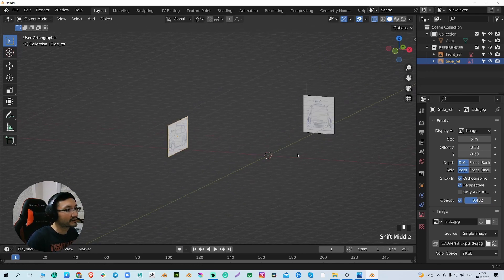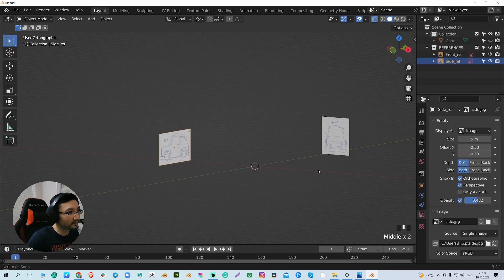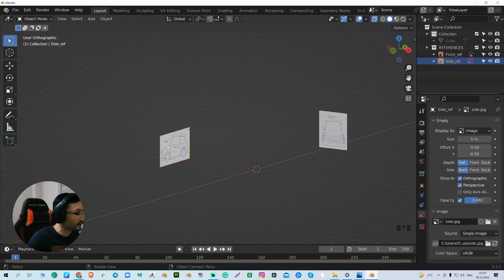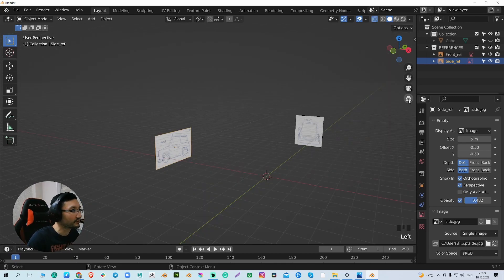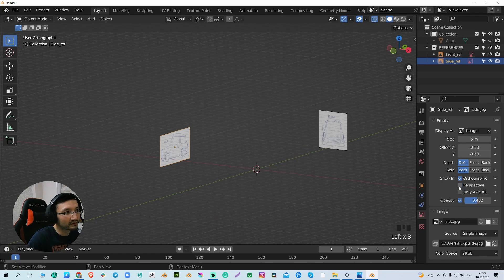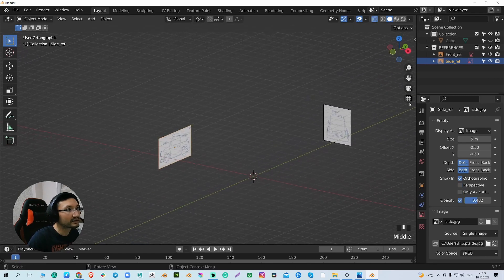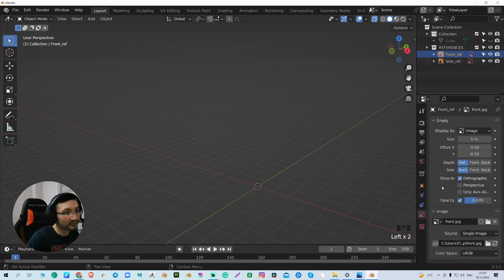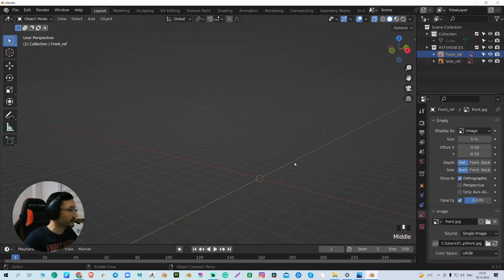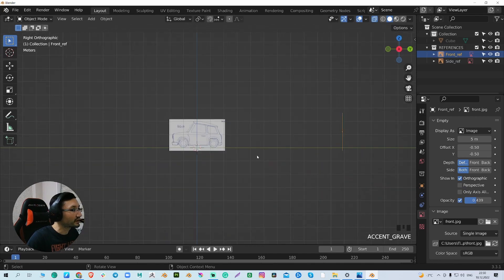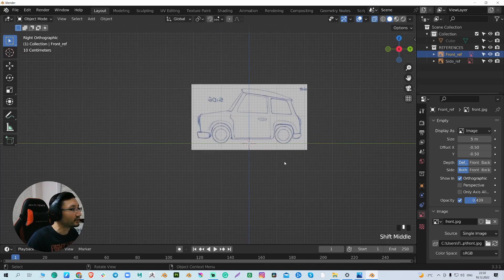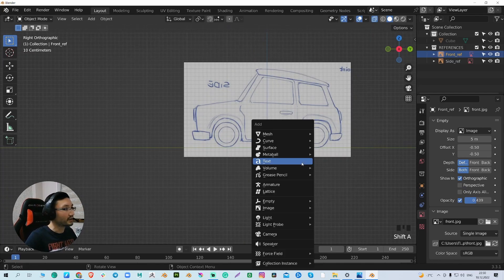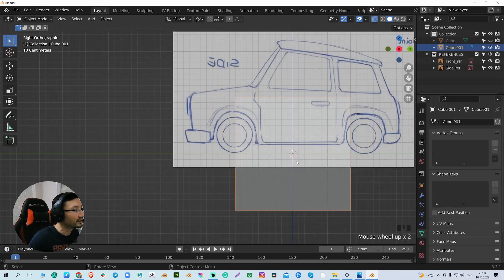Another thing we can do—let's say I don't want to see my image in the perspective view. If I uncheck this, I'm not going to see this image in perspective view anymore. But if I go to the orthographic right view, it's always there, and I can start modeling.